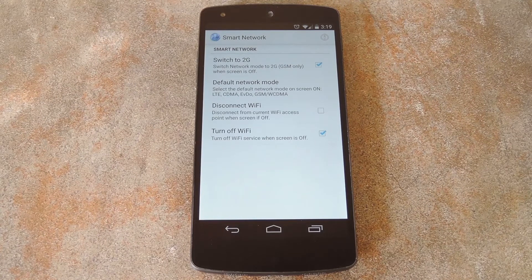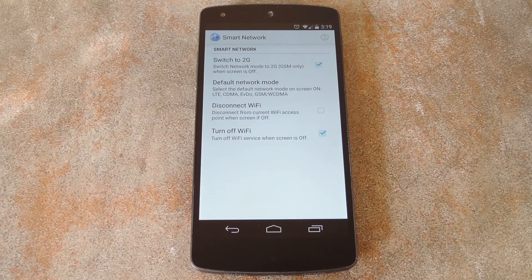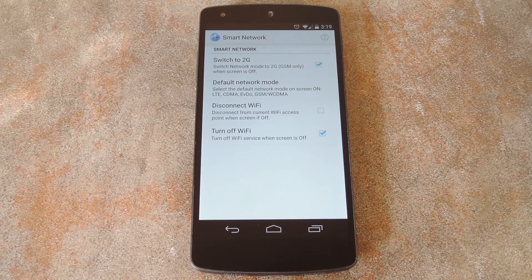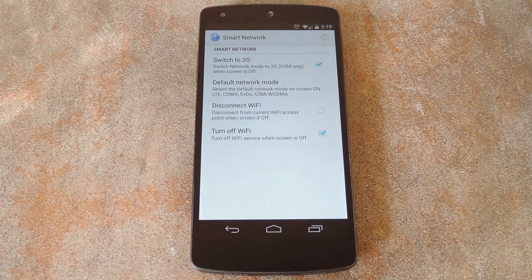When you're done with all that, you'll need to reboot your phone for the changes to take effect. But once you do, you should reap some serious battery benefits during those times that you're not using your phone.